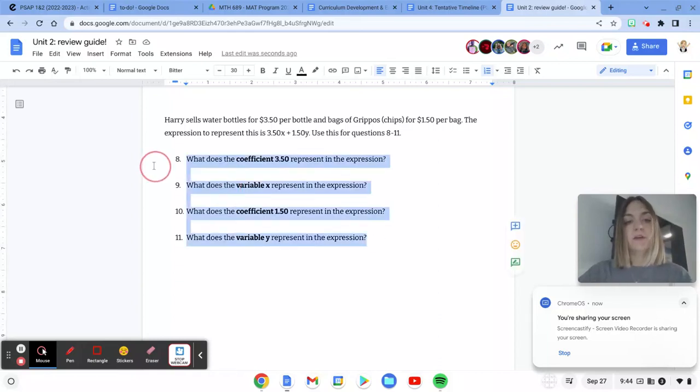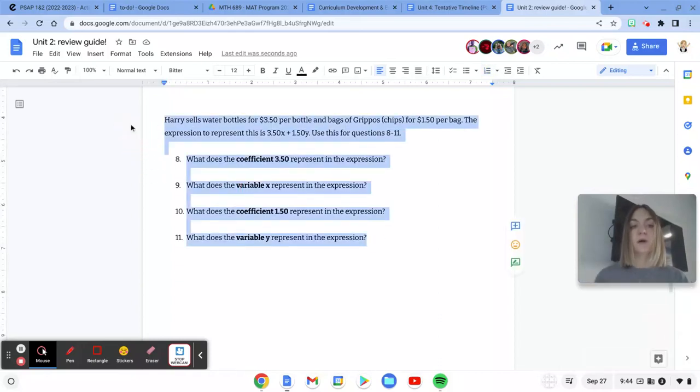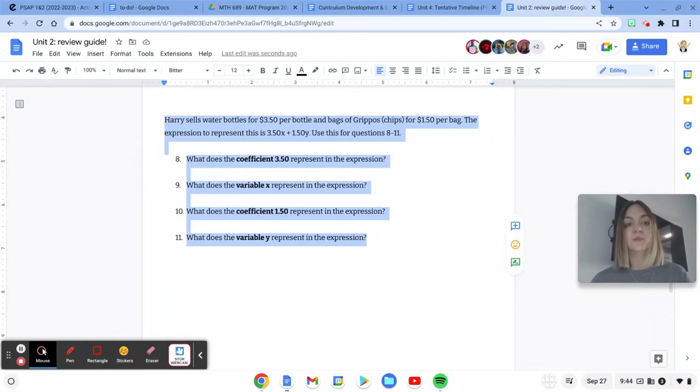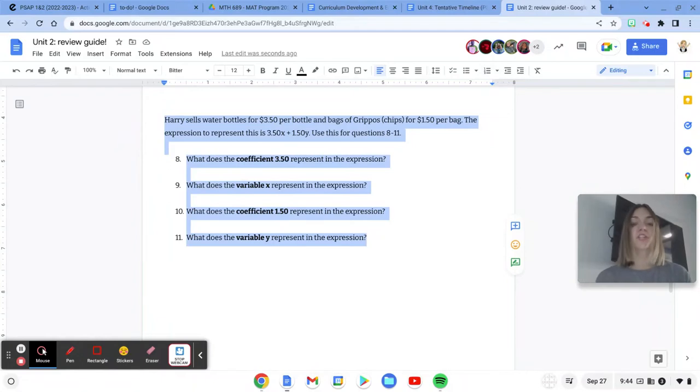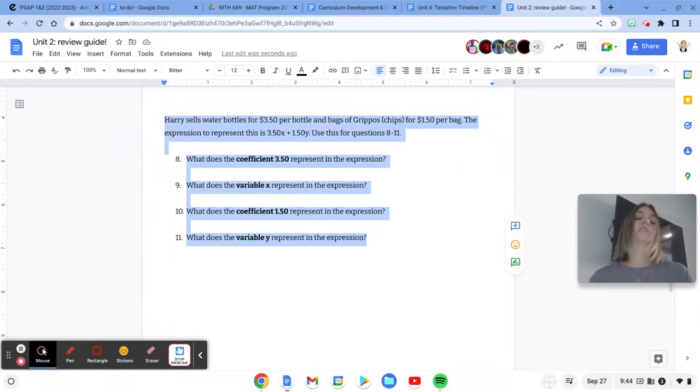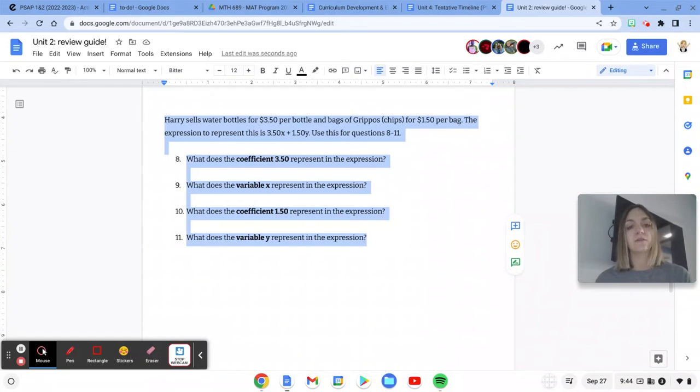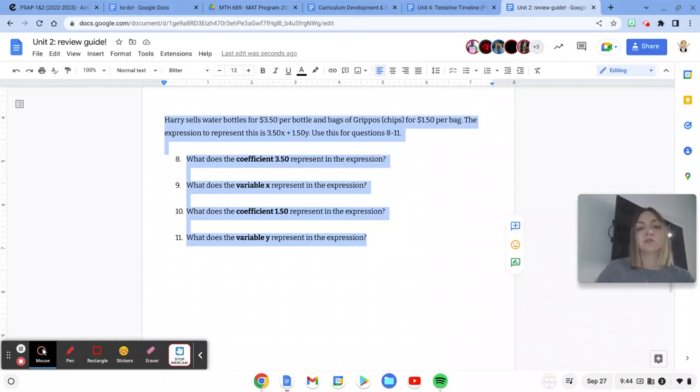Questions 8 to 11 are all about this one scenario. It says Harry sells water bottles for $3.50 per bottle and bags of Grippos, which are chips, for $1.50 per bag. The expression to represent this is 350x plus 150y. Use this for questions 8 to 11.